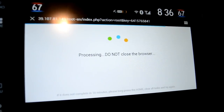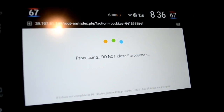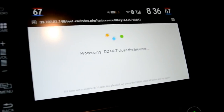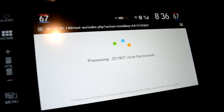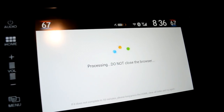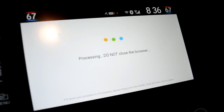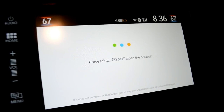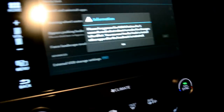Now this is the part that says 'Processing — do not close your browser.' The email does say that this part can take five to ten minutes to load through, so I'm gonna let it do its thing and come back when it's done.